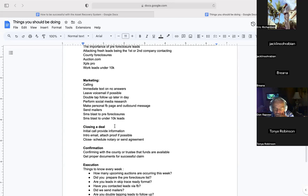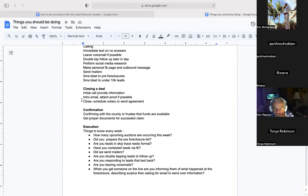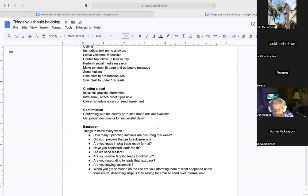Now, execution. This is a list of things we need to know going into every single week. If you're working a county, go check it out: read how they accept claims, look at the claim form, understand when they have auctions, review their current excess funds list, and become an expert in that county. These people are trusting you to submit a claim and get a successful payout. Going into the week, you should know how many upcoming auctions are occurring, which counties are hosting auctions on which days, and what time those auctions occur.